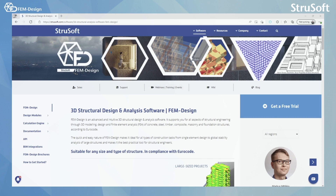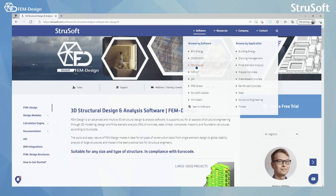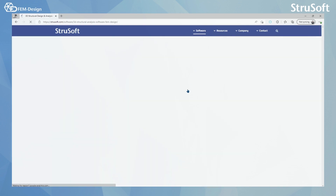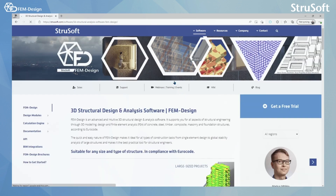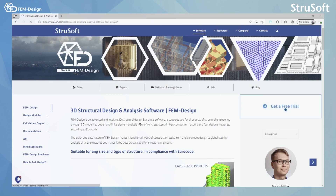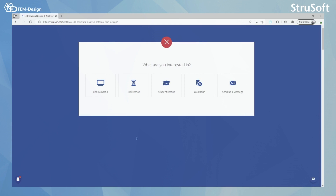What you will see here is struesoft.com homepage, and from here I have clicked FemDesign. When you click the FemDesign page, I highly recommend you click 'Get a Free Trial'. In here you see options: book a demo, trial license, student license, quotation, and send us a message.